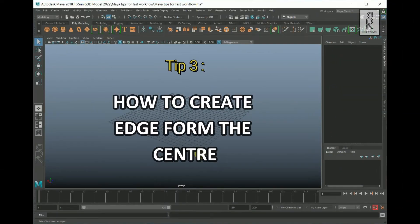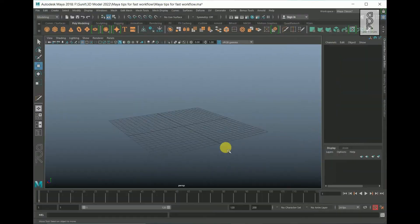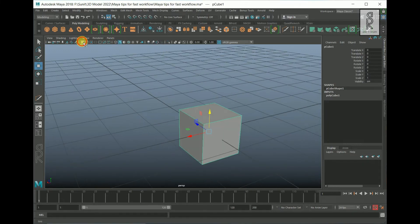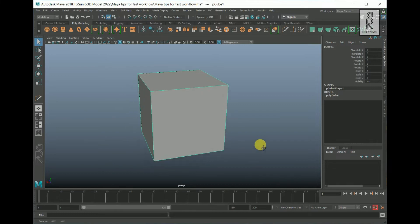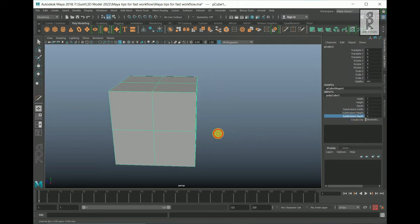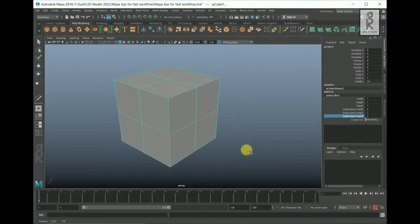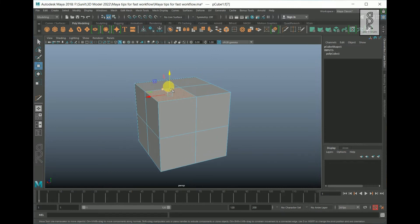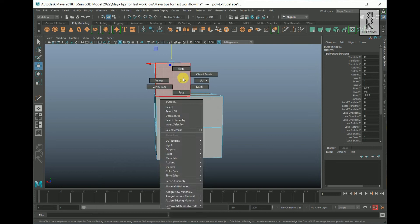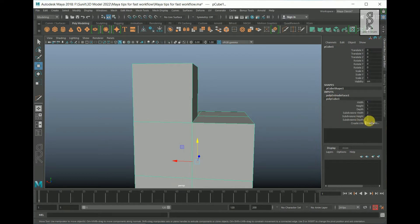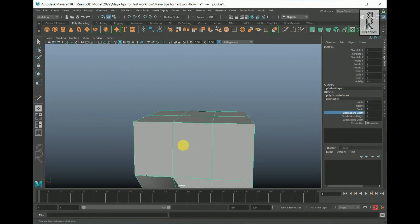The third tip is creating an edge from the center. Let's create a cube. I will turn off the grid so that we can see it clearly. You can create an edge loop from the center by increasing the subdivisions values by two, but this method works only on default objects. If you make any adjustments to the object, you cannot use this method. For example, let's extrude this face — and now if you try to give an edge loop from the center by increasing the subdivisions values, it will destroy the mesh.